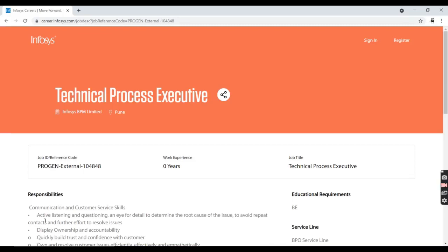Welcome back to my YouTube channel. Today I came up with a very good precious job opportunity from Infosys.